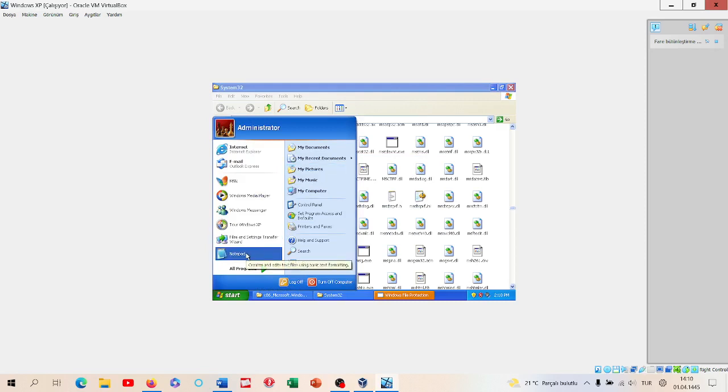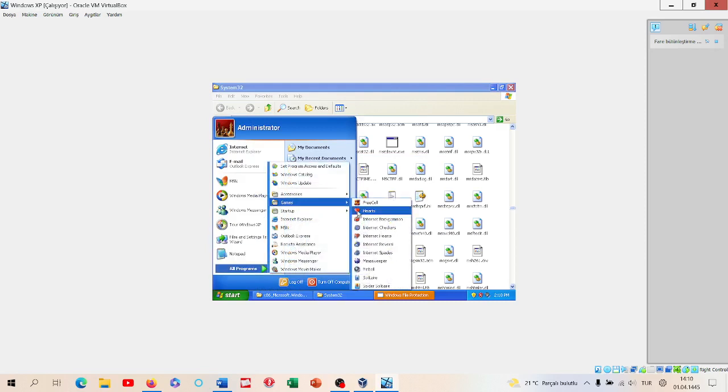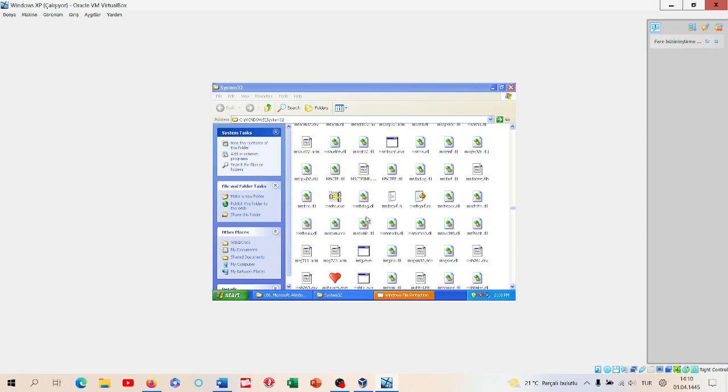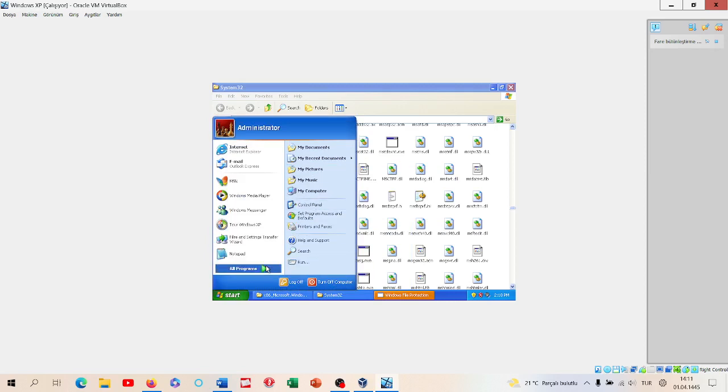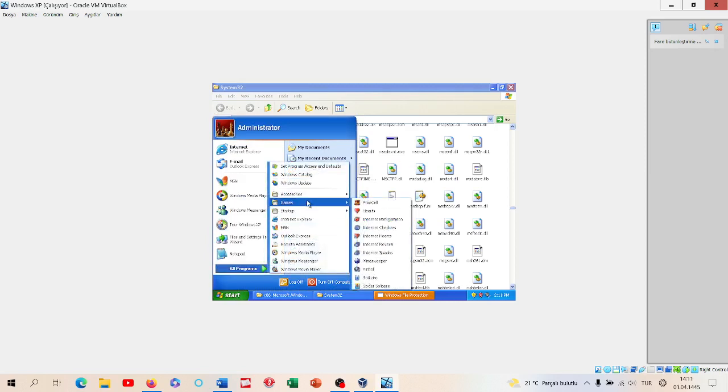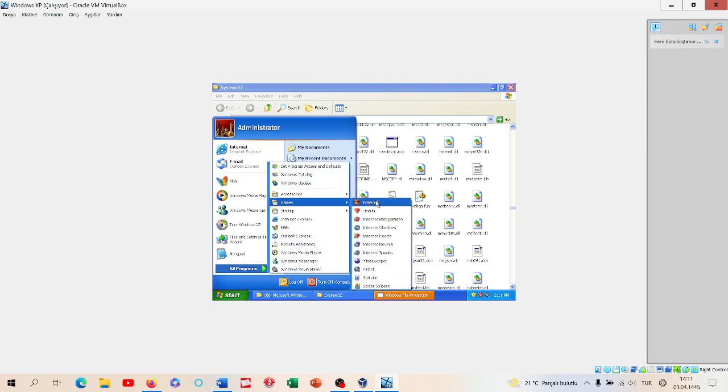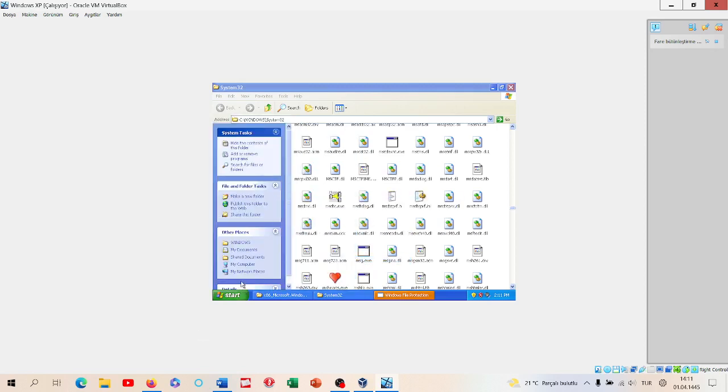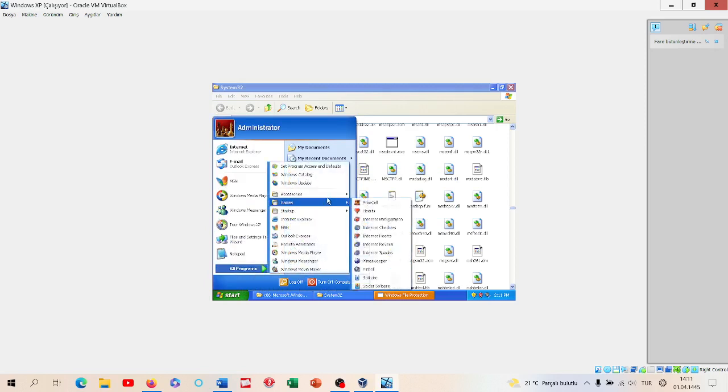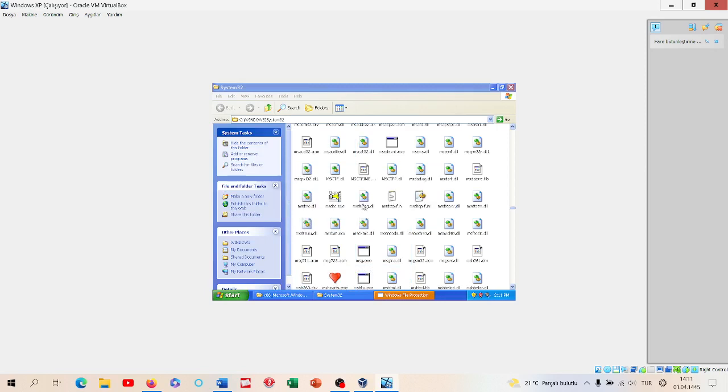Let's look if the games won't even work. So we deleted Hearts, but it said the application configuration is incorrect because we deleted it. Let's do the same for Minesweeper. We can't play Minesweeper. Let's look at the other ones, for example. Does Pinball work? No, it doesn't work.